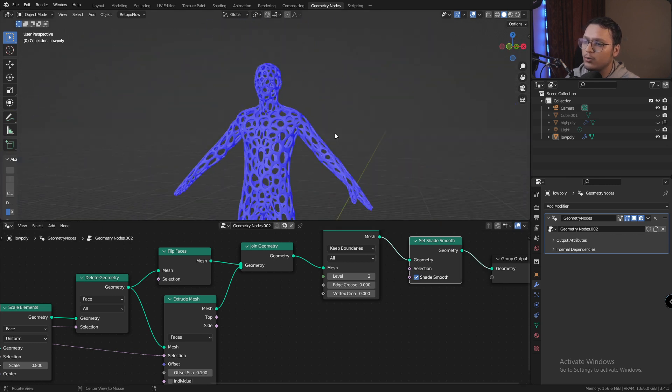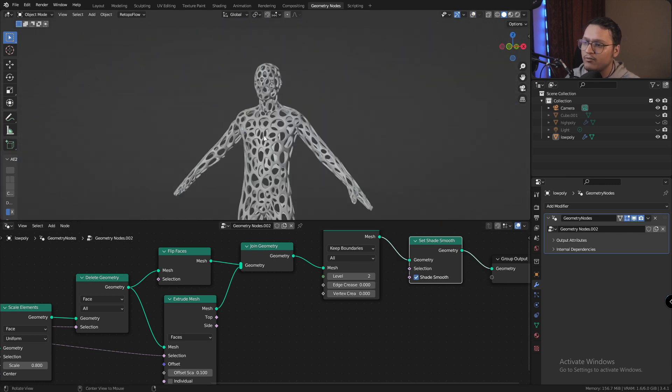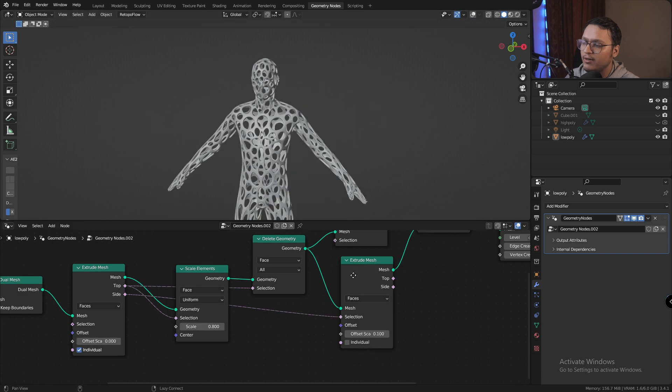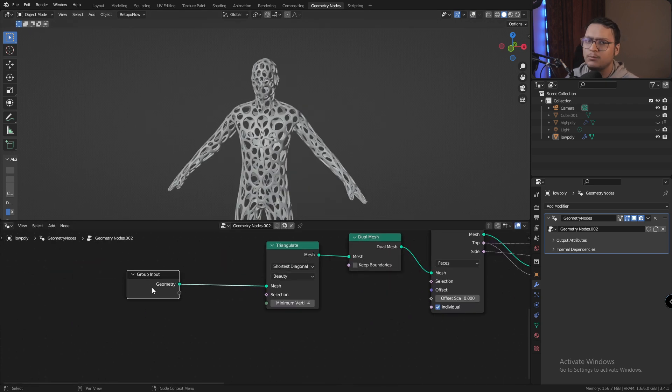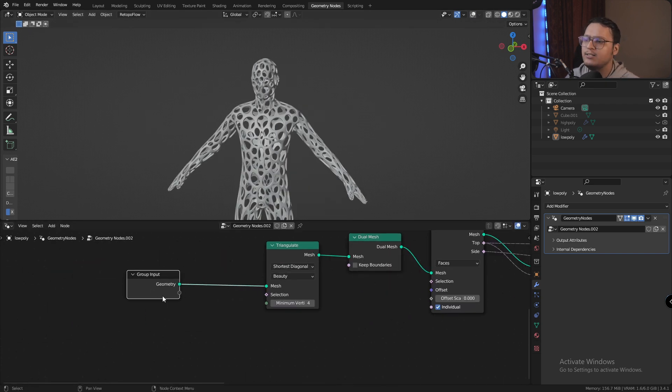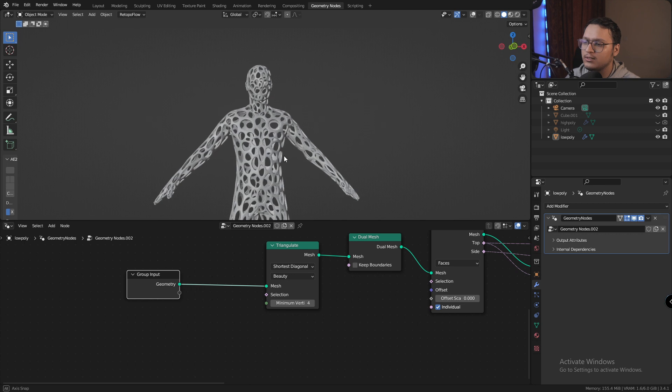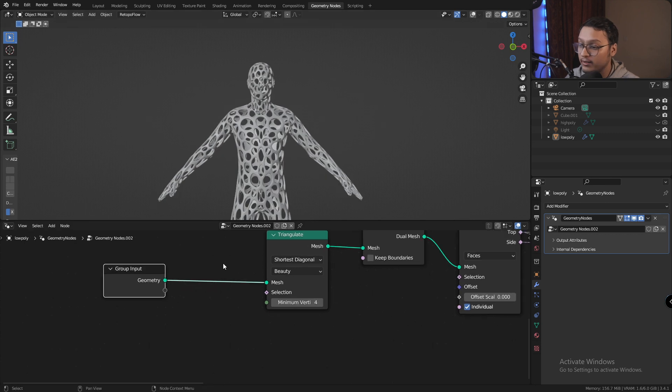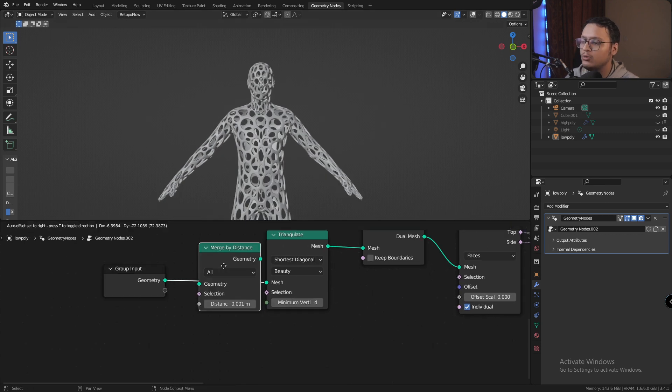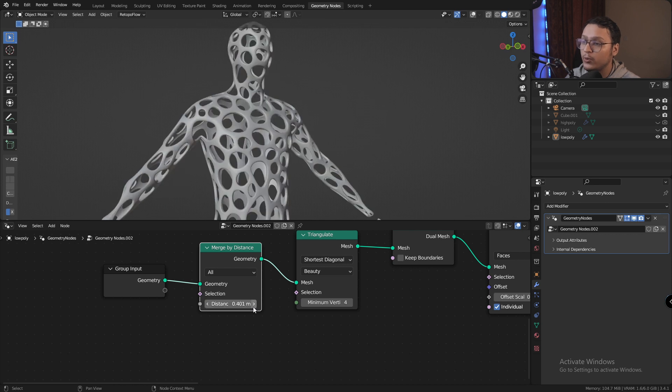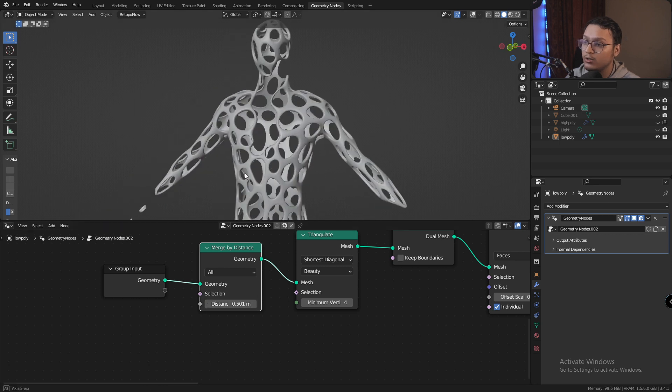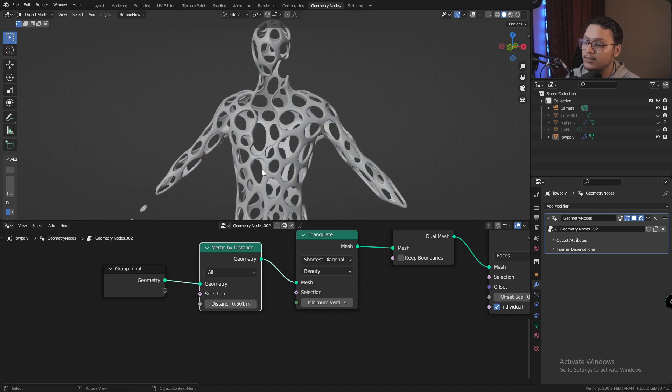Now right now we have a perfectly fine looking mesh, but if you want to add some more details or you want to make this look even weirder, you could add a merge by distance node in the beginning and it will give you weirder and weirder looks as you increase the distance.